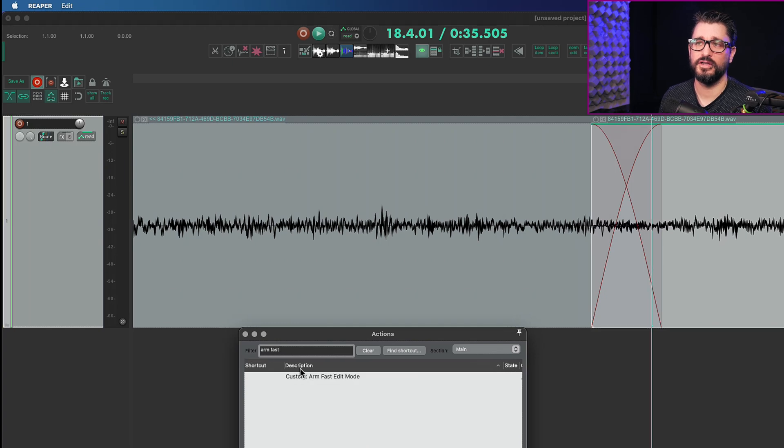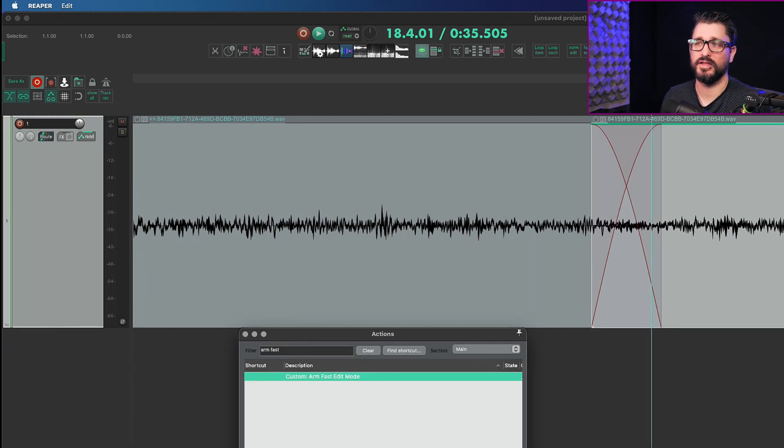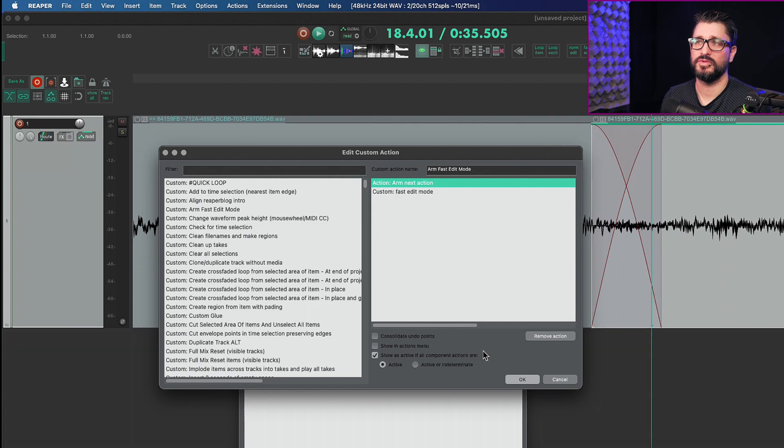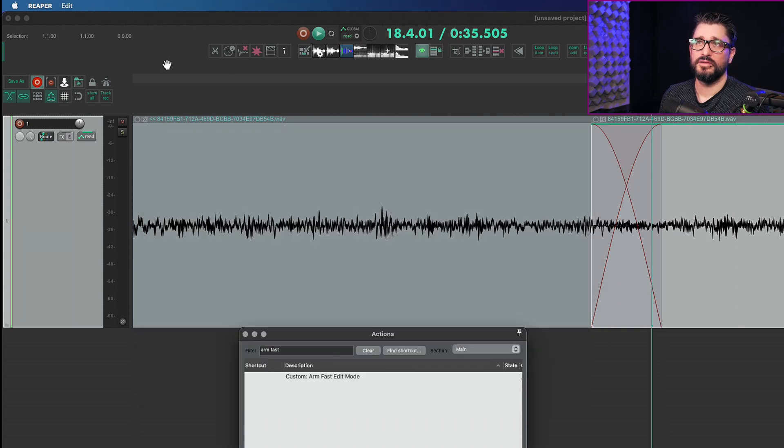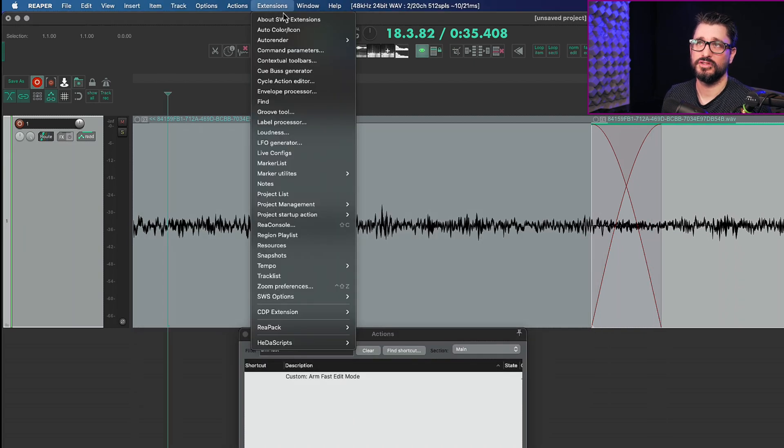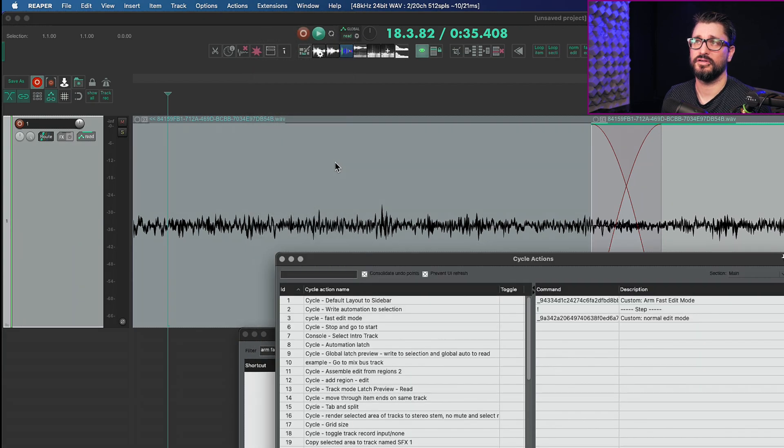So I created custom action called arm fast edit mode, and so yeah just those two steps. And then we're going into an SWS extension function called the cycle action editor.